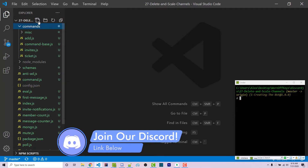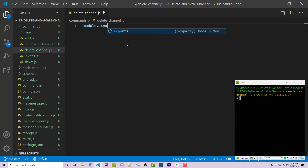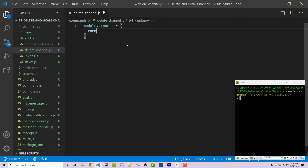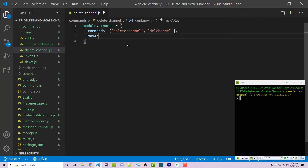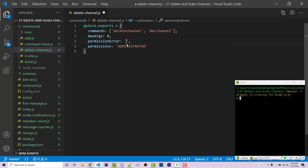I'm going to make a new command within our commands folder called delete-channel.js, and I'm going to export a JSON object. The first property is our commands array: 'delete channel' or 'del channel' — either will work. Max args will be zero, because the user doesn't specify any arguments; they delete whichever channel they're typing in. Permissions will be administrator, and permission error will say 'you must be an admin to use this command.'